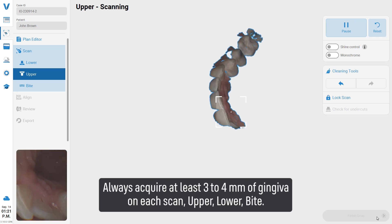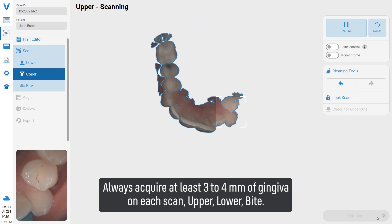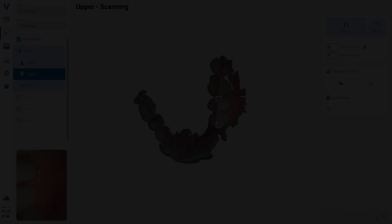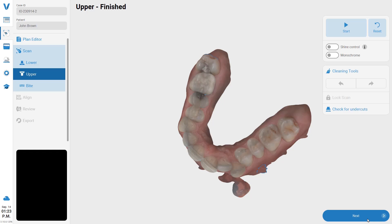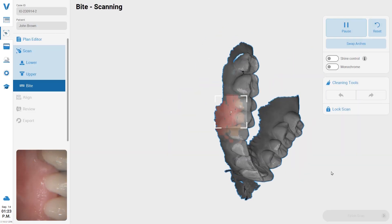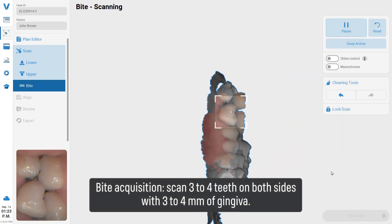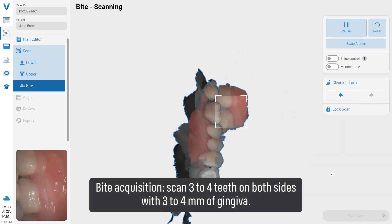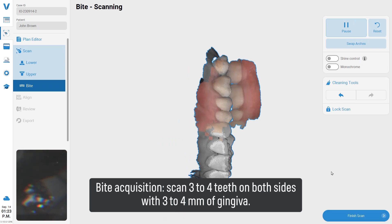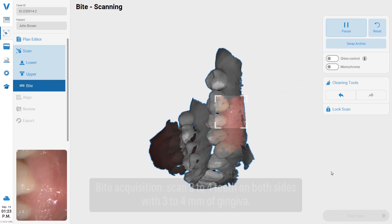For upper, lower, and bite scans: during bite acquisition, scan three to four teeth on both sides with three to four millimeters of gingiva.